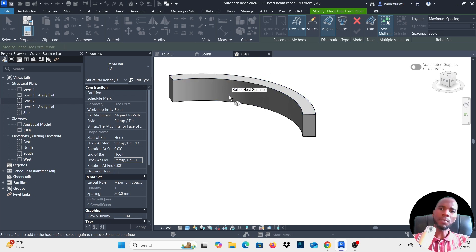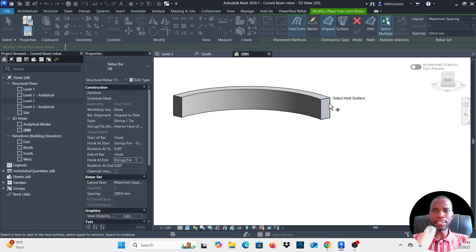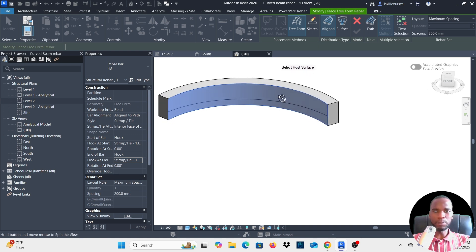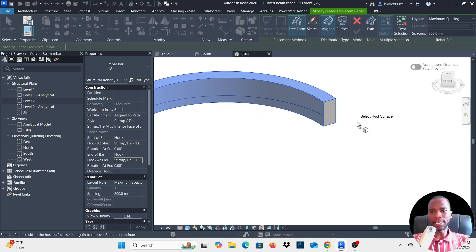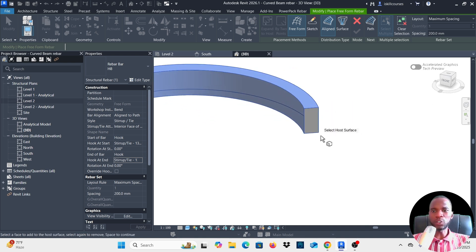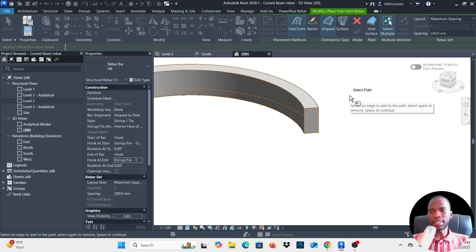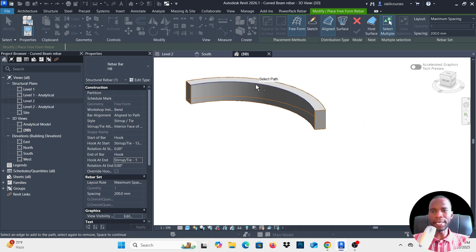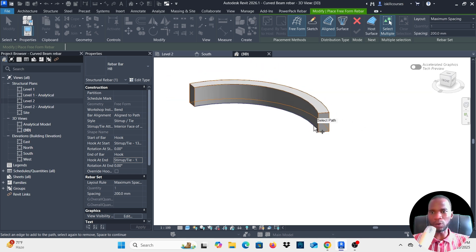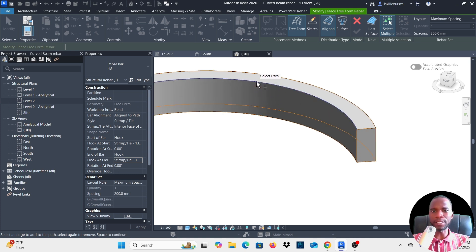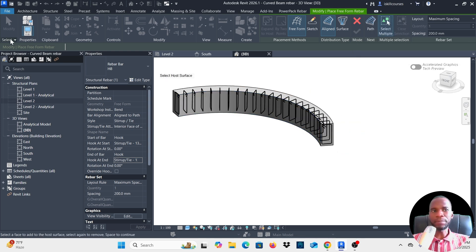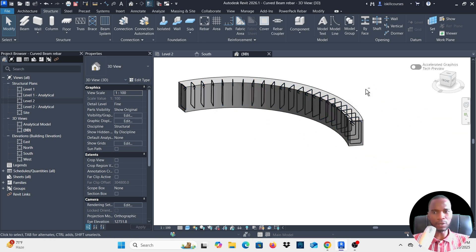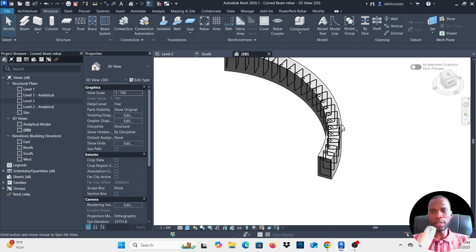Select all the faces except the edges — pick this one, orbit, pick the top. Once all faces are selected, press Space Bar and the cursor changes to 'Select Path'. Pick any edge along the length of the beam. You'll see a green tick mark — click on it and press Escape. You now have the stirrups with 135-degree hooks all along the curved beam.